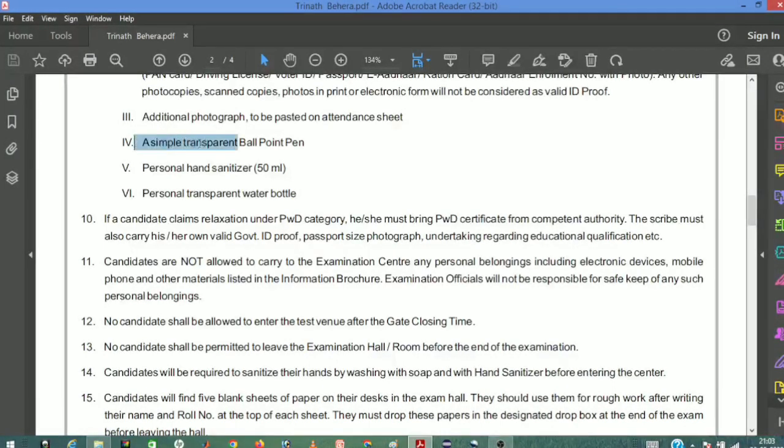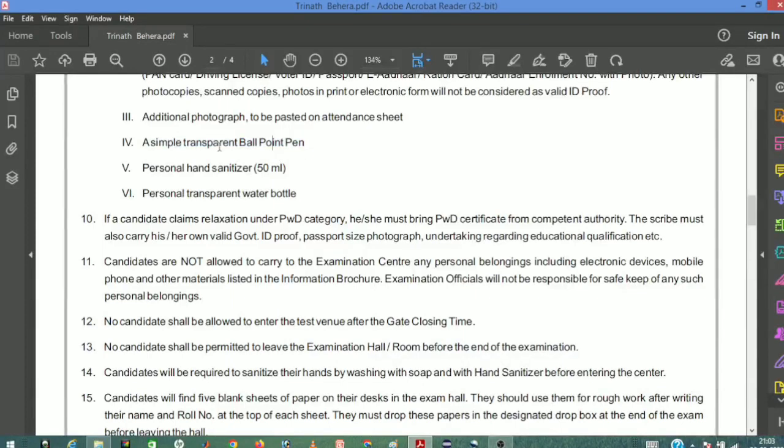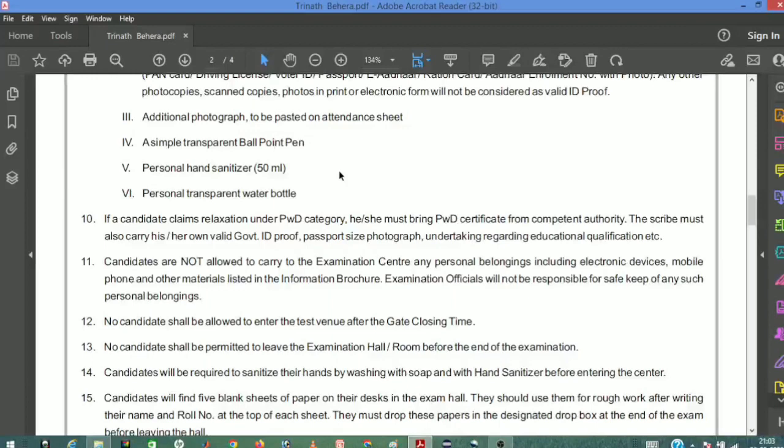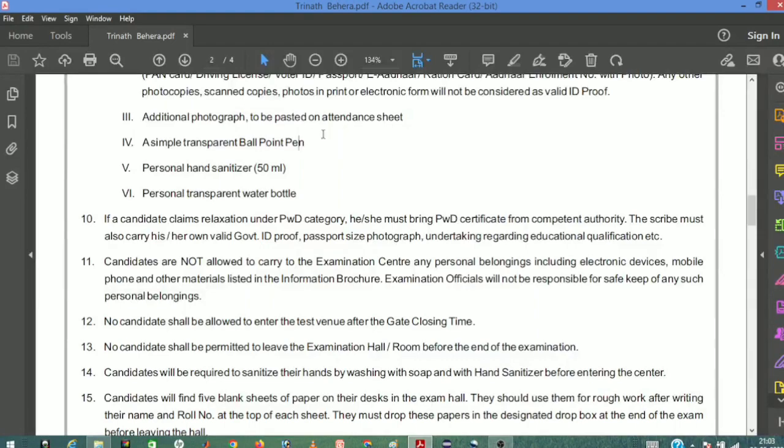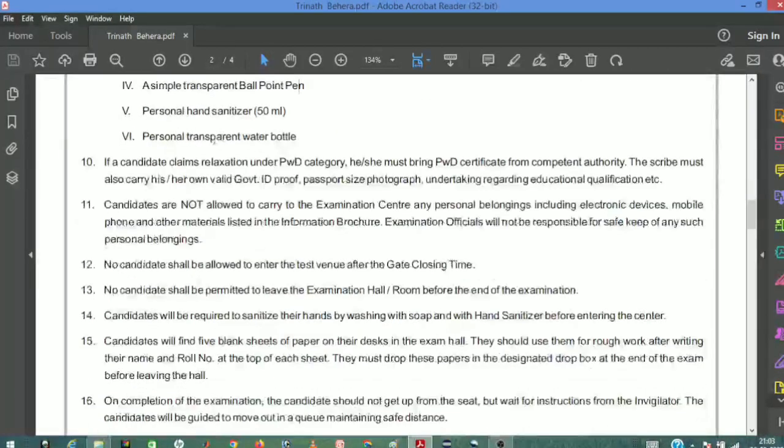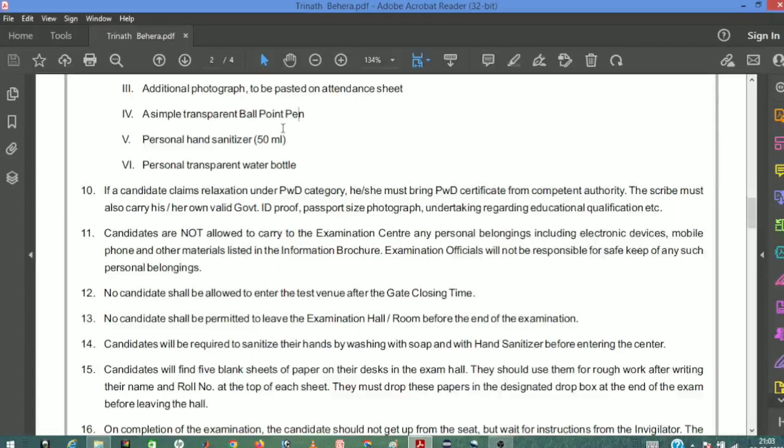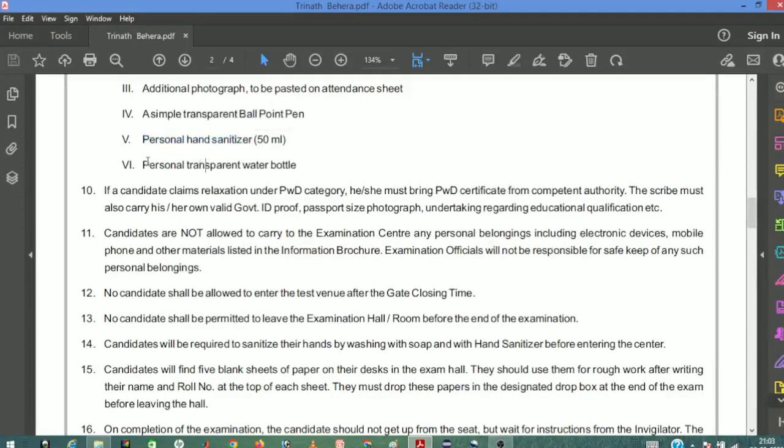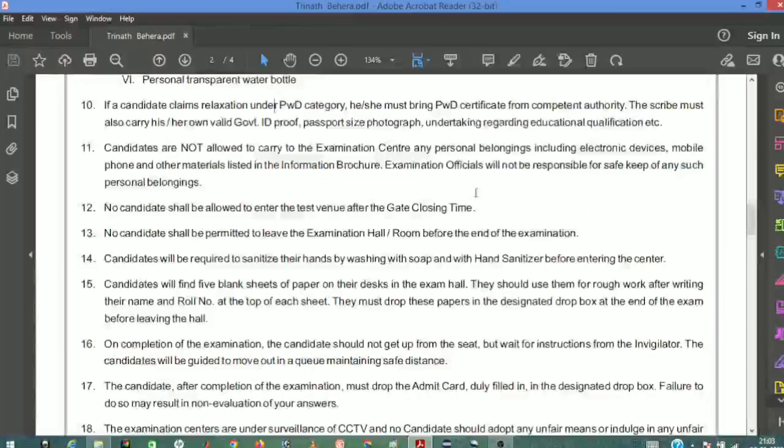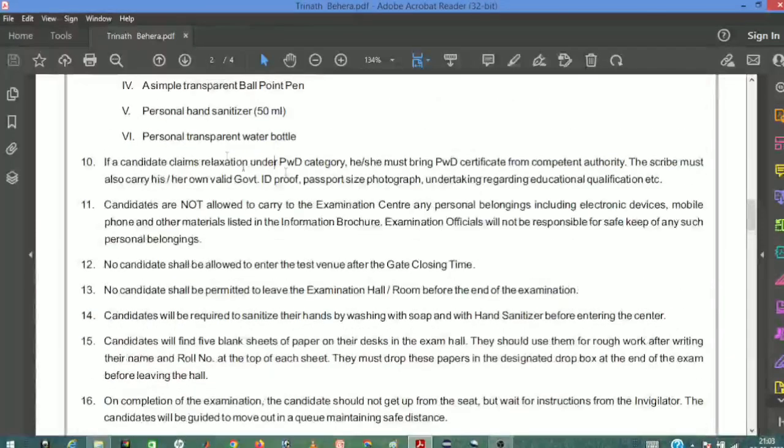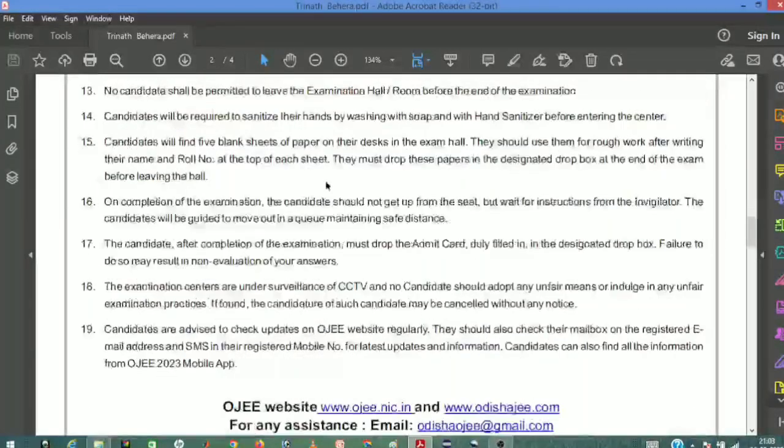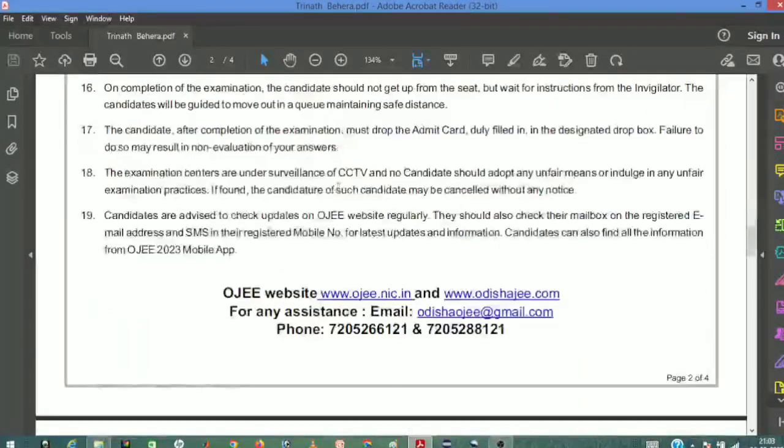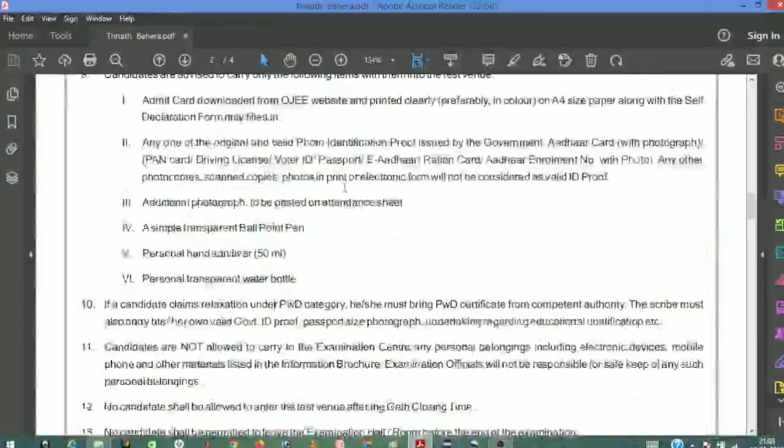Bring a simple transparent ball pen - the pen body should be transparent so you can see through it. You can also bring hand sanitizer, personal hand sanitizer, eraser, and a transparent water bottle. These items are allowed in the exam hall.